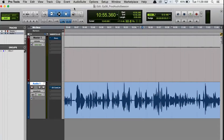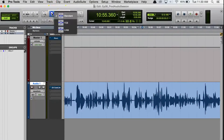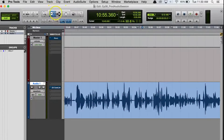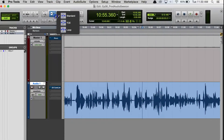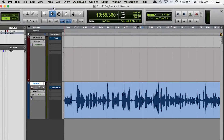The other thing about these F key shortcuts is that if the tool has multiple options or subtypes, you can hit the F key for that tool repeatedly to toggle between the different options. For example, the Trimmer tool has the normal trimmer option, but if you click and hold on the Trim tool icon, you can see there's also the TCE trimmer — which is a time, compression, and expansion trimmer — and the loop trimmer. So if you want one of those, you can hit F6 repeatedly to toggle between those options until you land on the one you want.